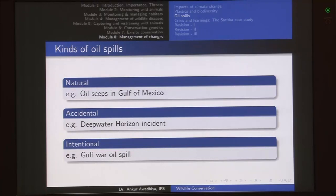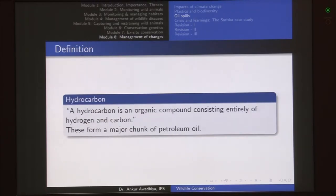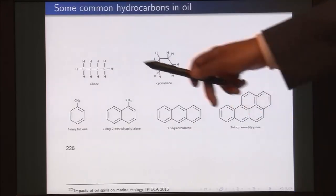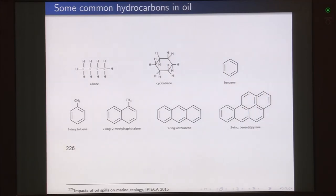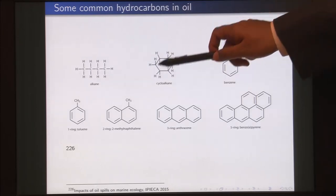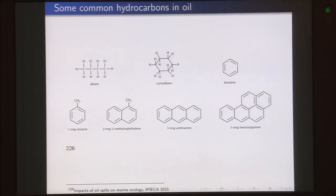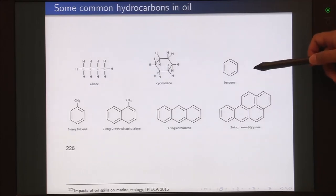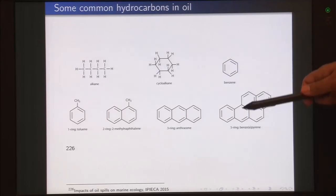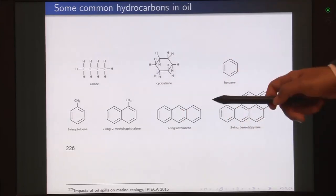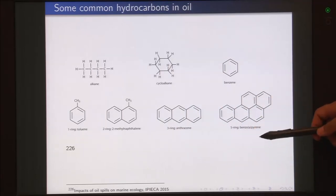What comes out of an oil spill? Most of the things that come out are hydrocarbons — organic compounds consisting entirely of hydrogen and carbon, forming a major chunk of petroleum oil. Examples include alkanes such as methane, ethane, propane, and butane; cycloalkanes like cyclohexane; and aromatic hydrocarbons such as benzene. We can also have benzene derivatives like toluene, and polycyclic compounds such as naphthalene, anthracene, and benzopyrene.